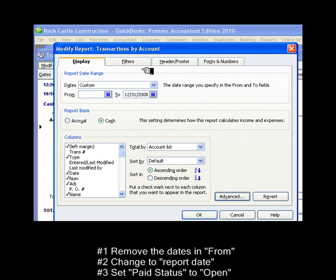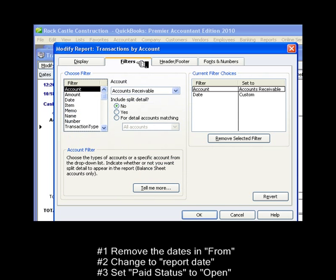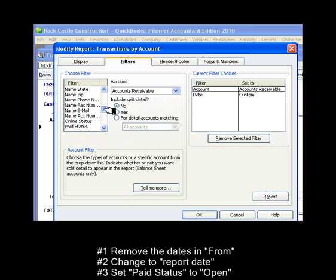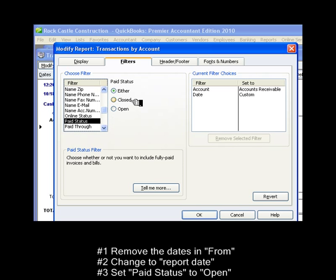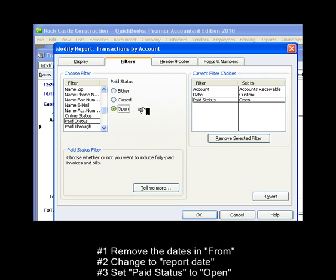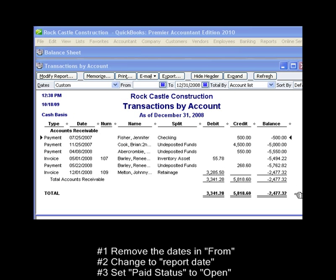And last, click on the filters tab and choose the filter paid status. Change the paid status from either to open and click OK. Now the report shows only the transactions that make up the balance in accounts receivable on cash basis.